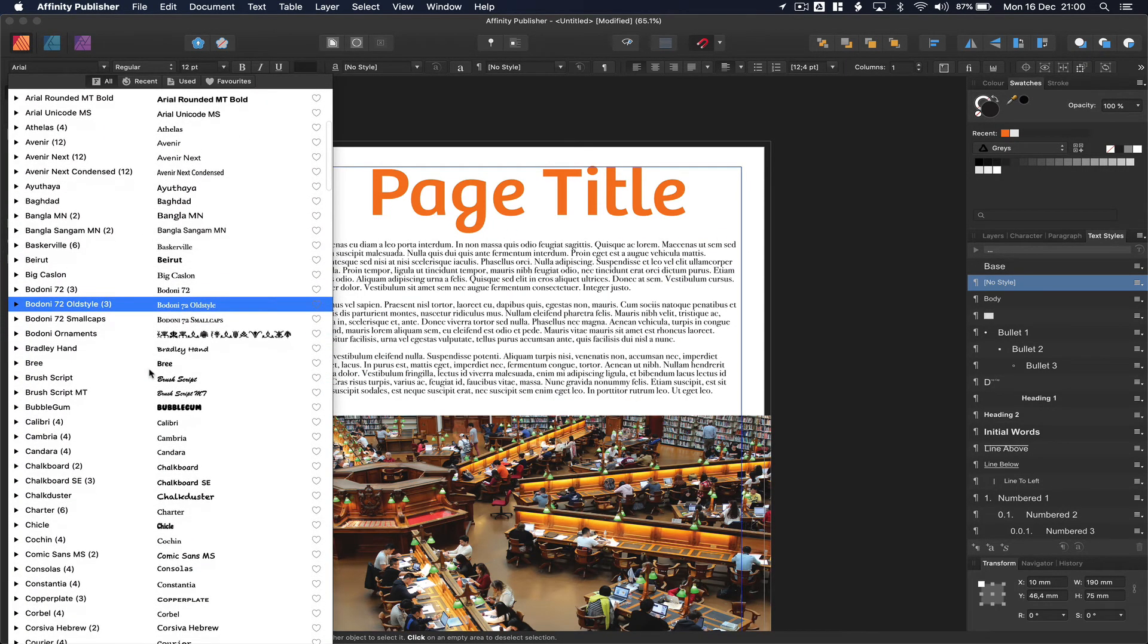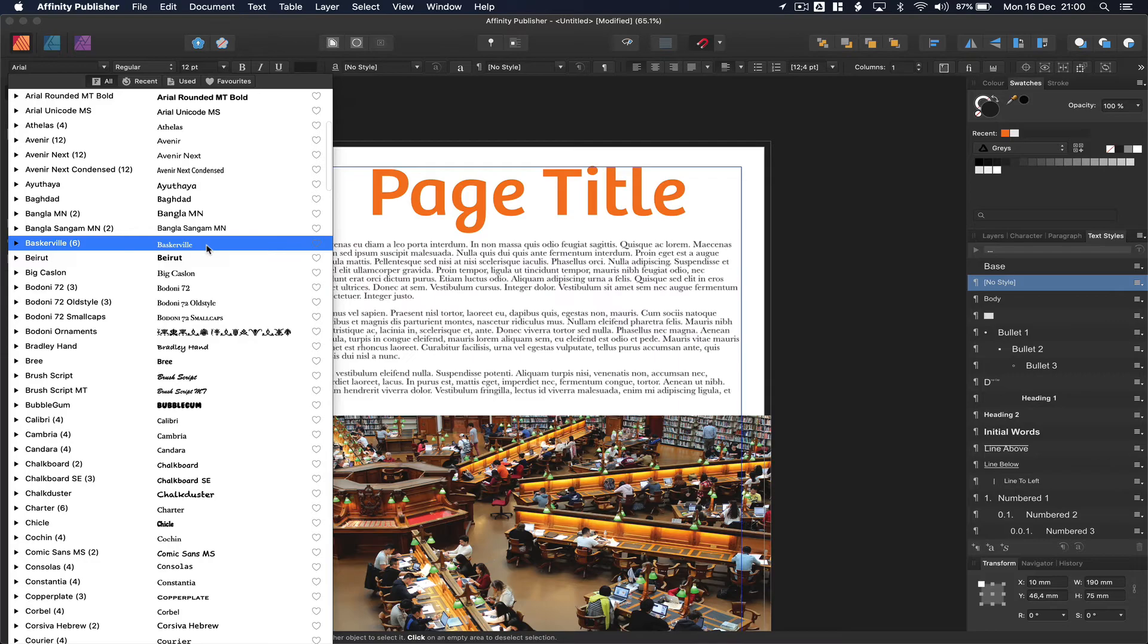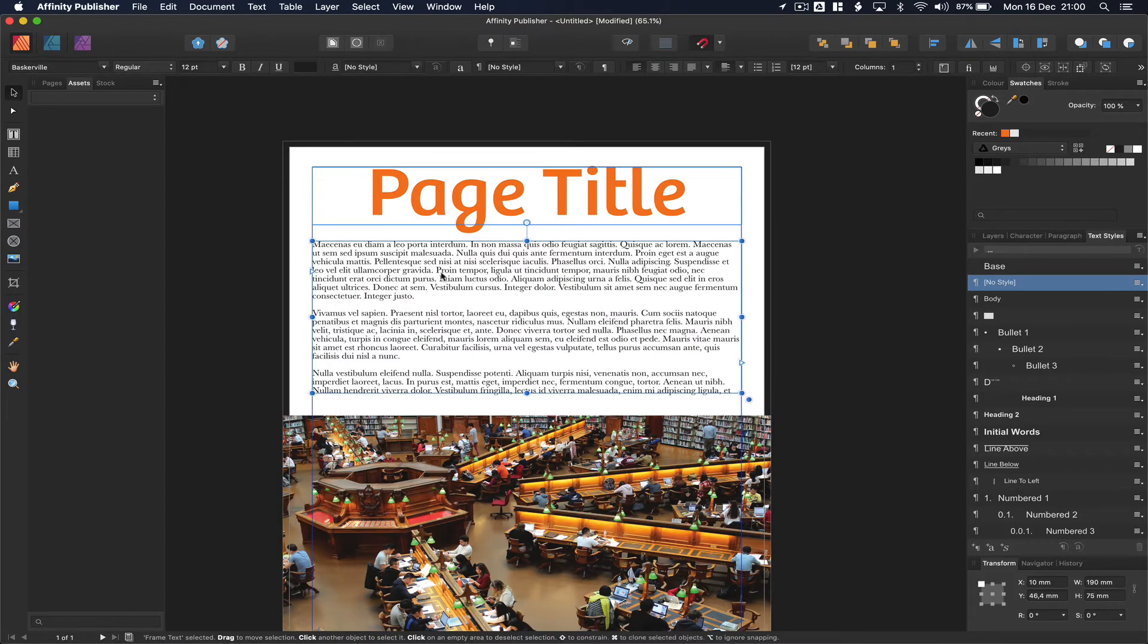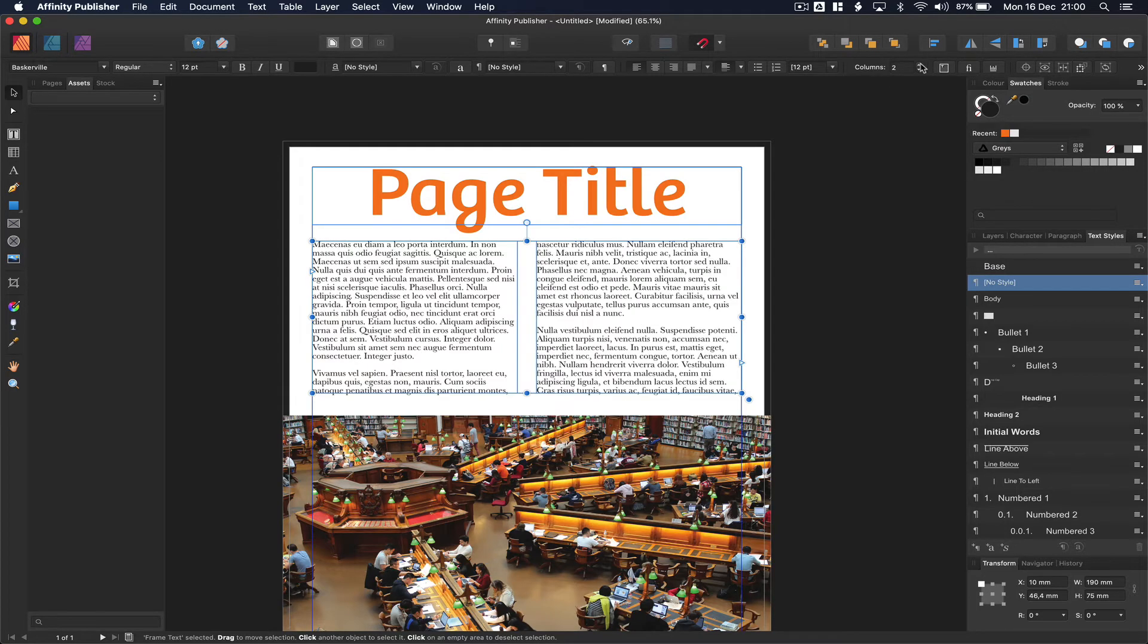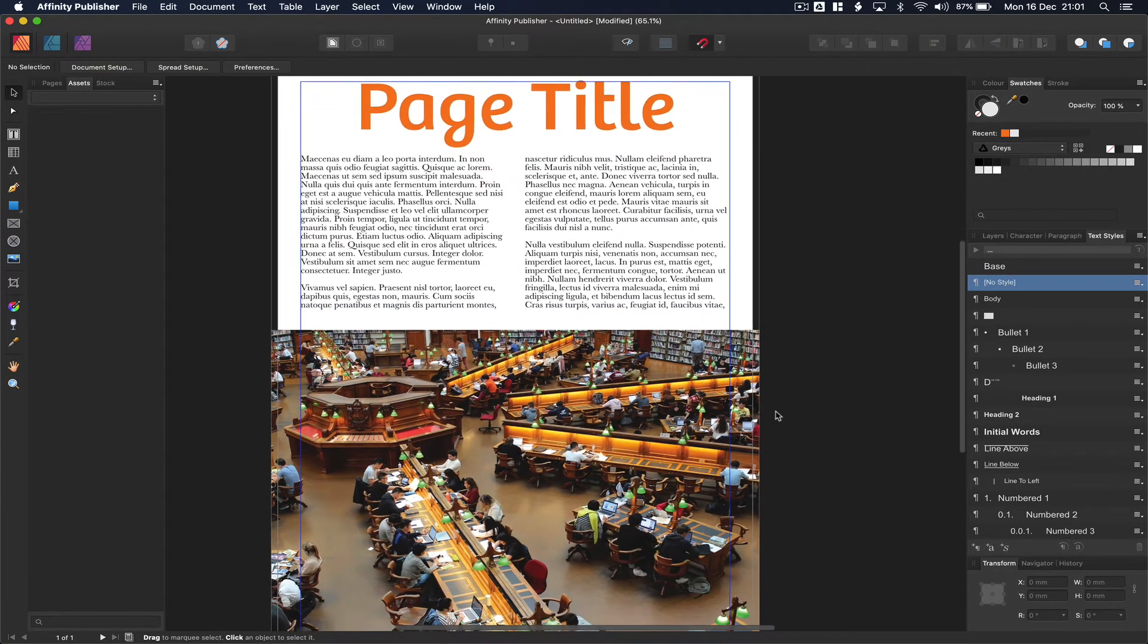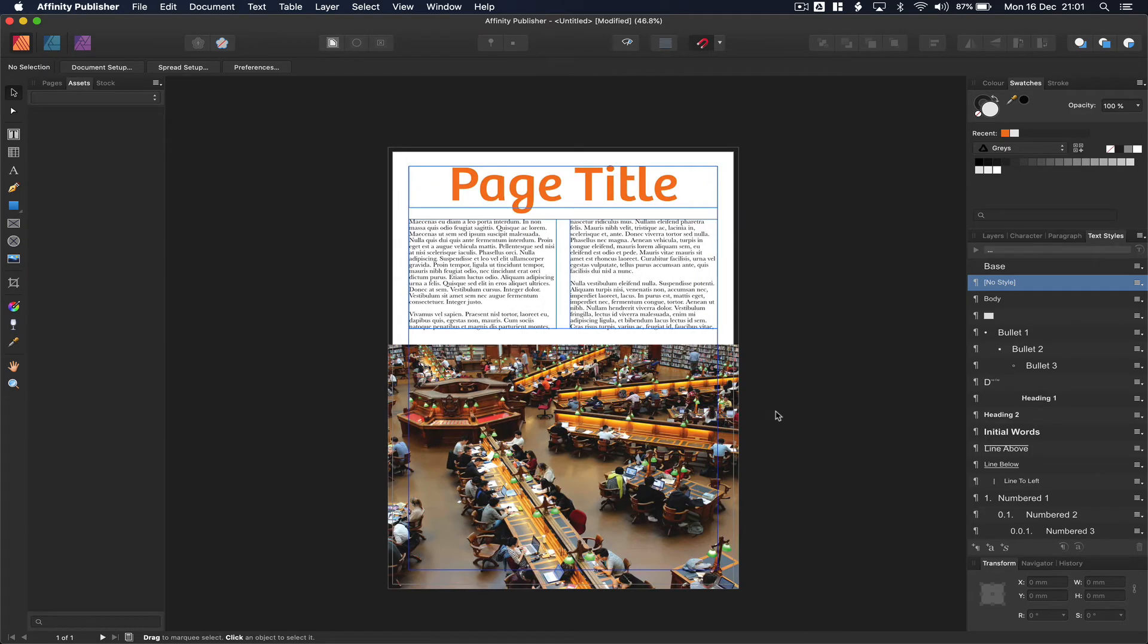Let's go down to Baskerville. It's a nice classic font. And now in this case, I want it to look kind of magazine like or let's say newspaper like. So what I'm going to do here is go up to the columns and actually put two columns in. And there we have a really good looking page with almost no effort.